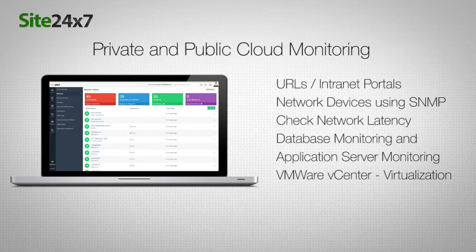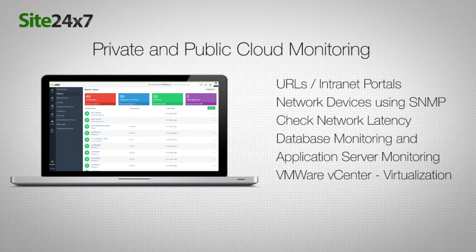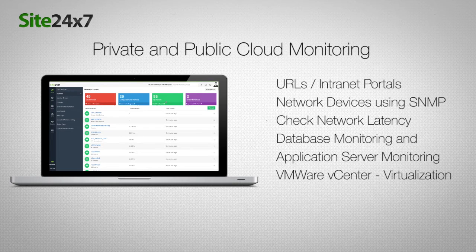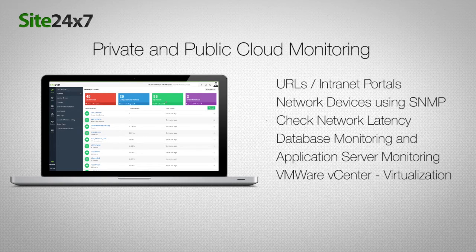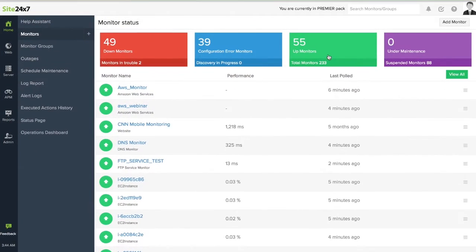Site247's on-premise polar lets you monitor a range of resources behind the firewall and ensure they're all up and performing optimally.